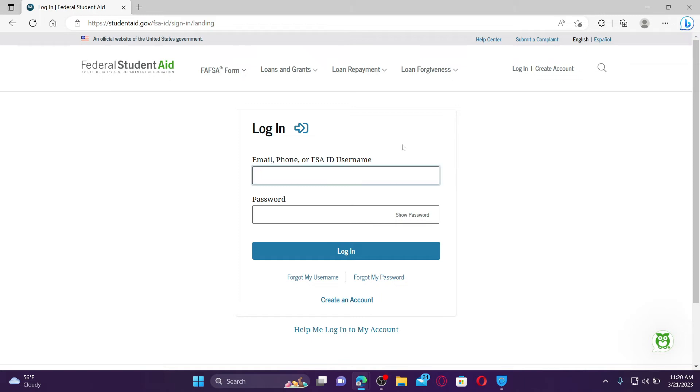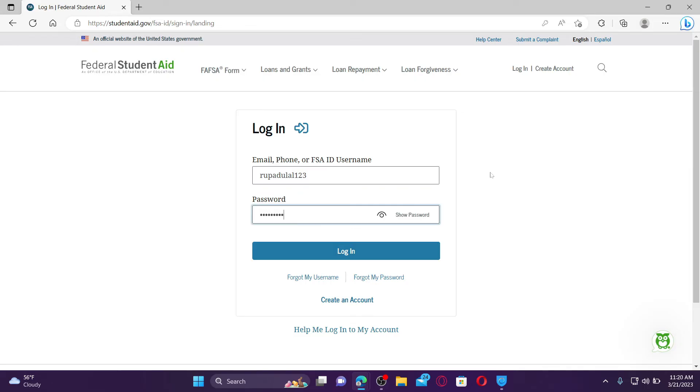Enter your email address, your phone number, or your FAFSA ID username. You can type in any one information. On the next field, go ahead and type in your correct password.